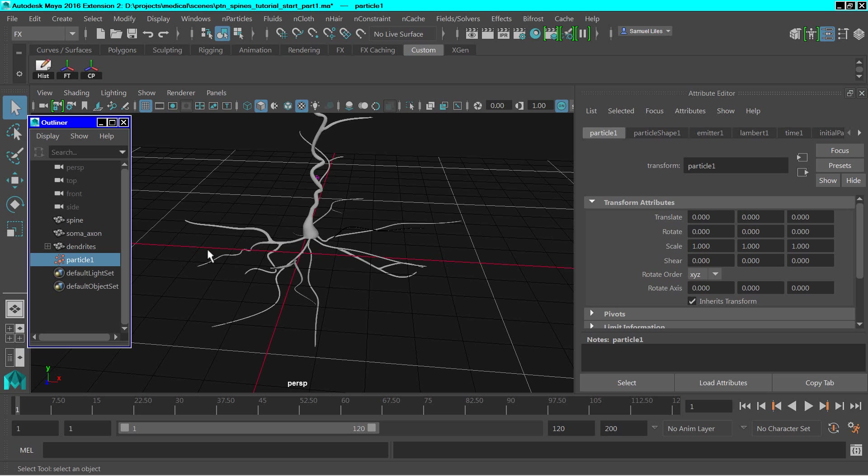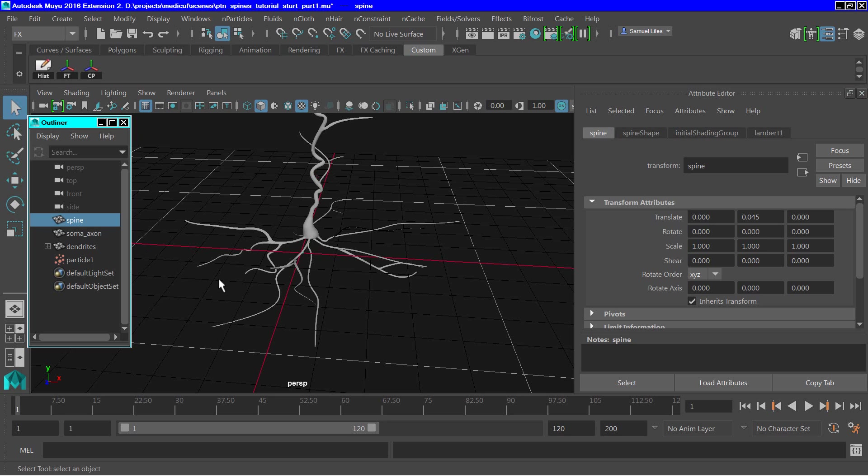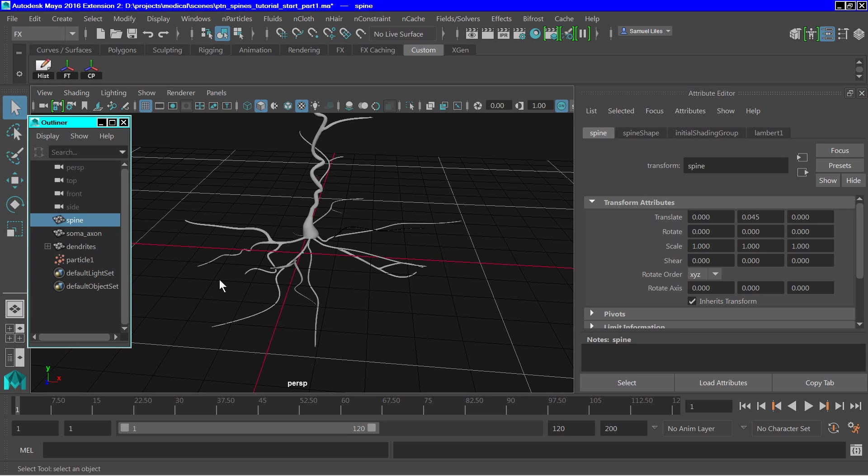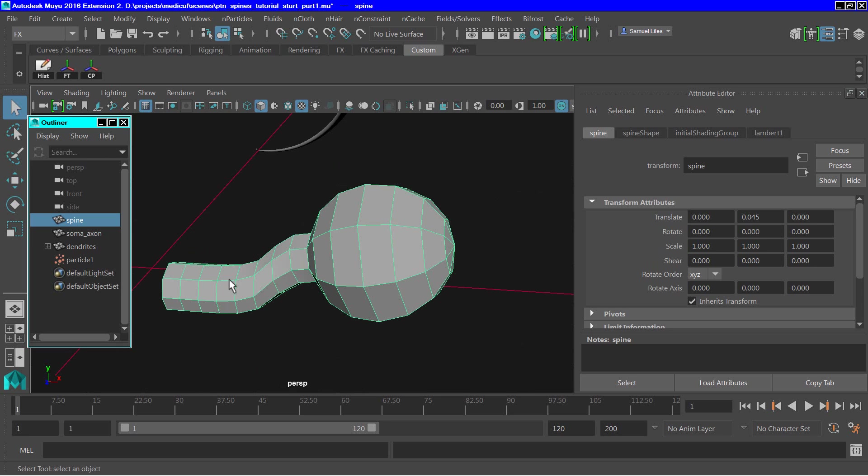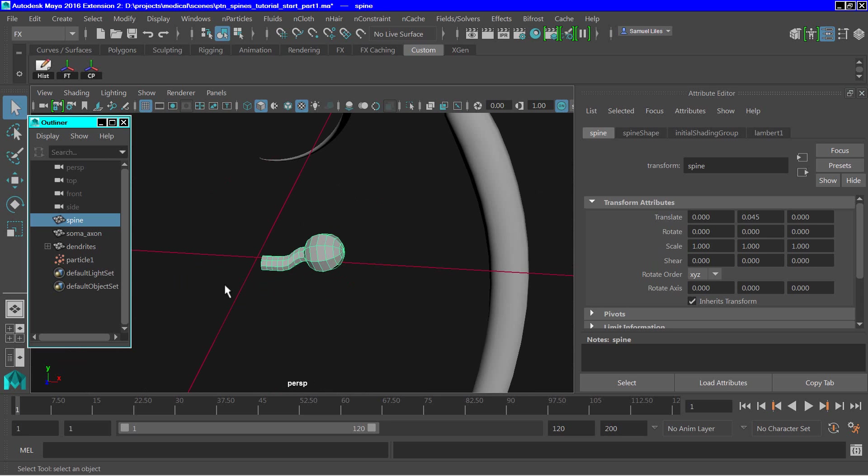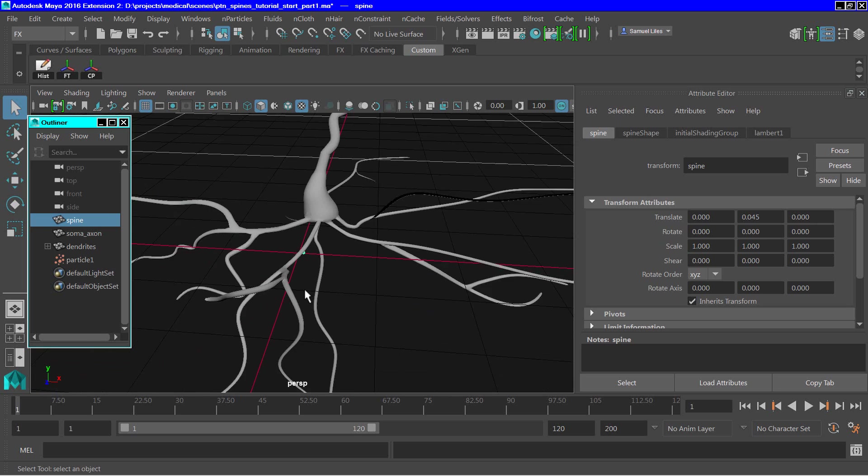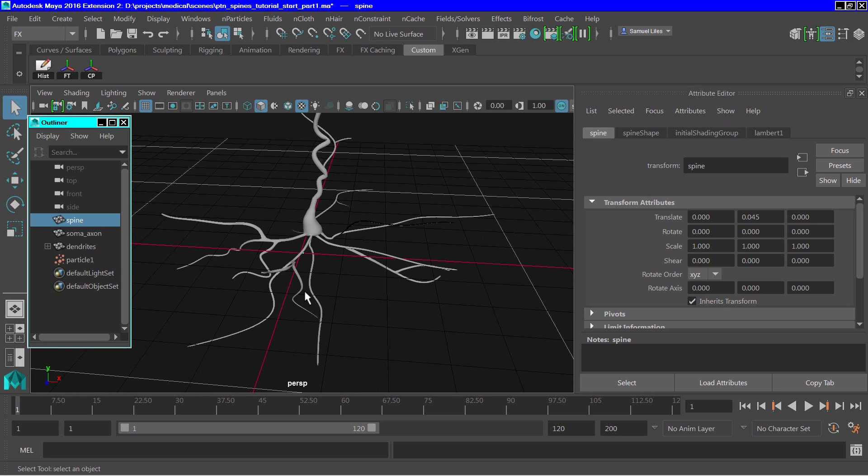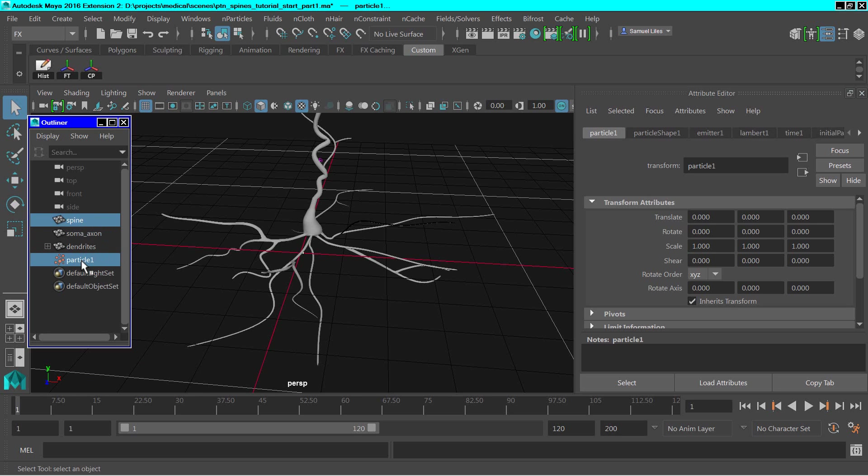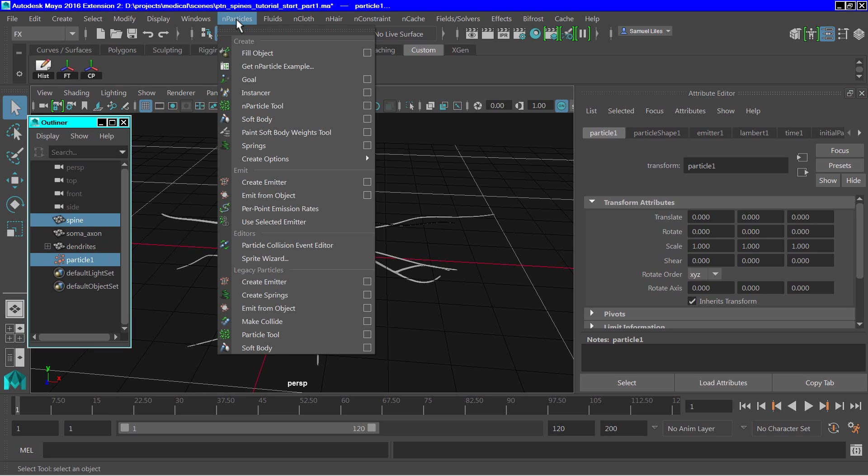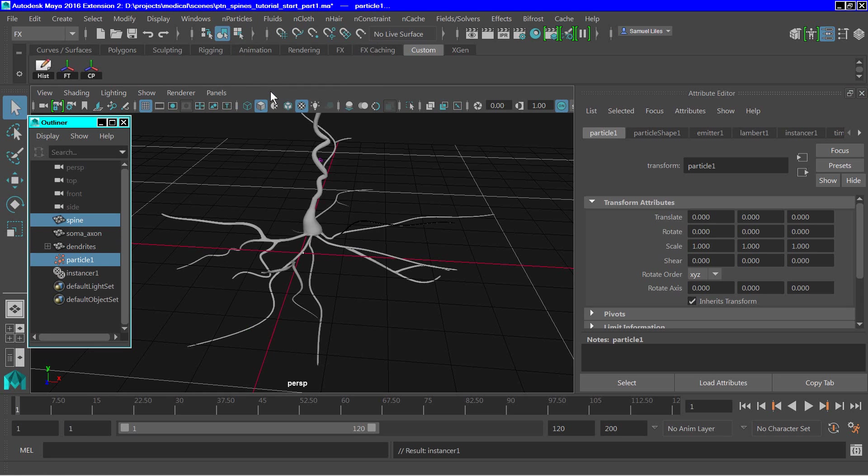The next step is to create the instant objects. So to do that, we select the spine. The spine here is very small, located at the world 0. So we select the spine, and then select the particles, and go to n-particles, instancer.